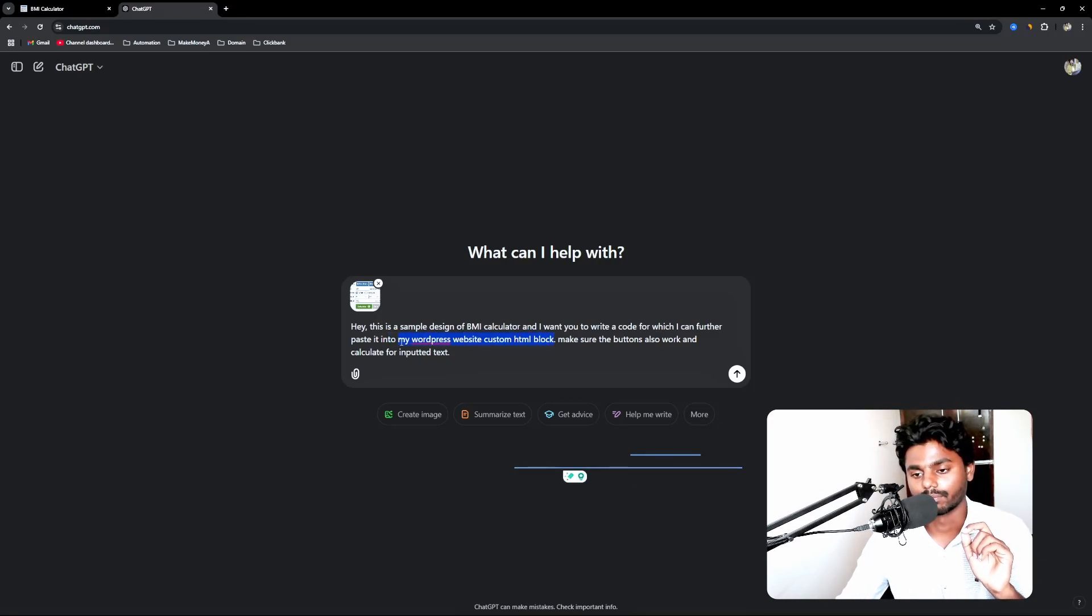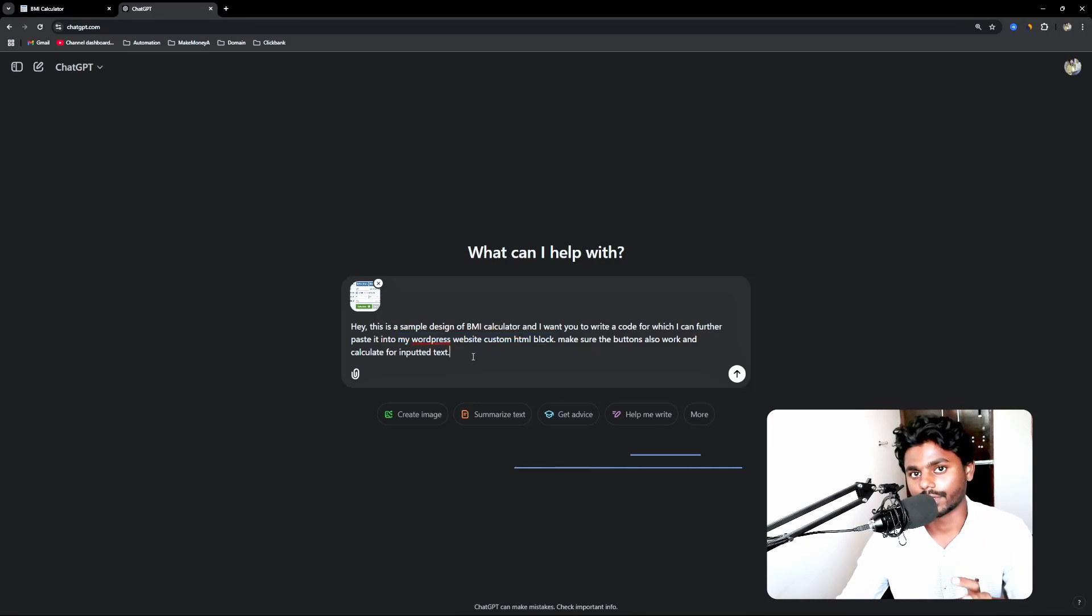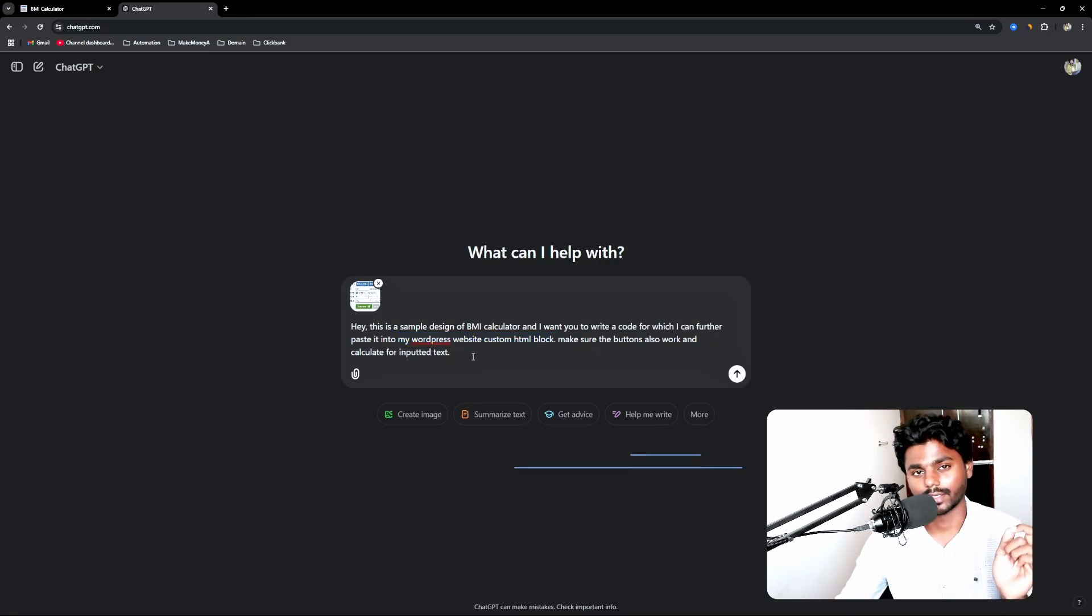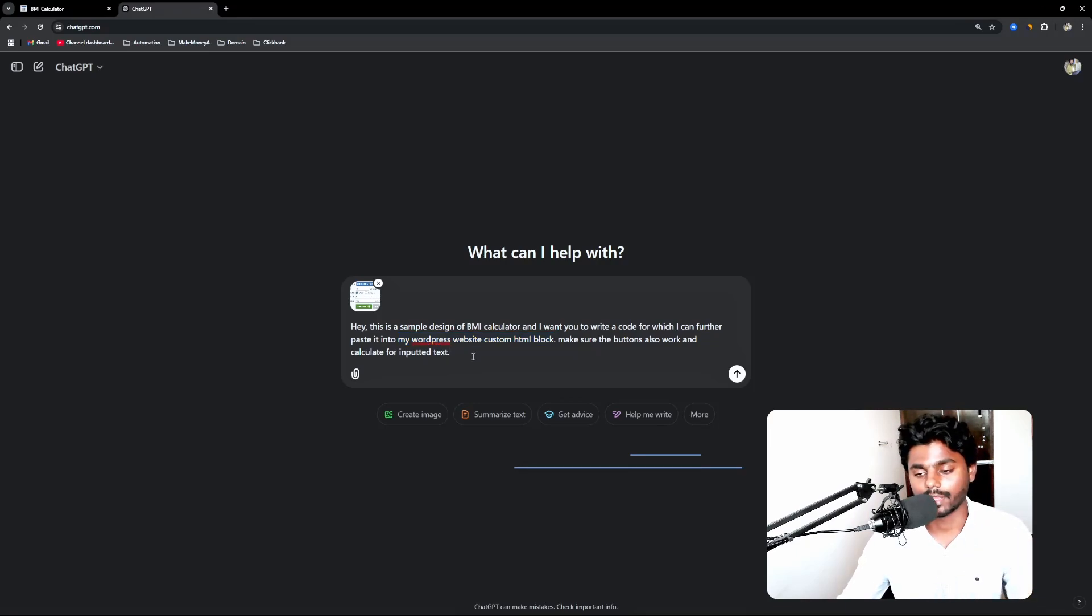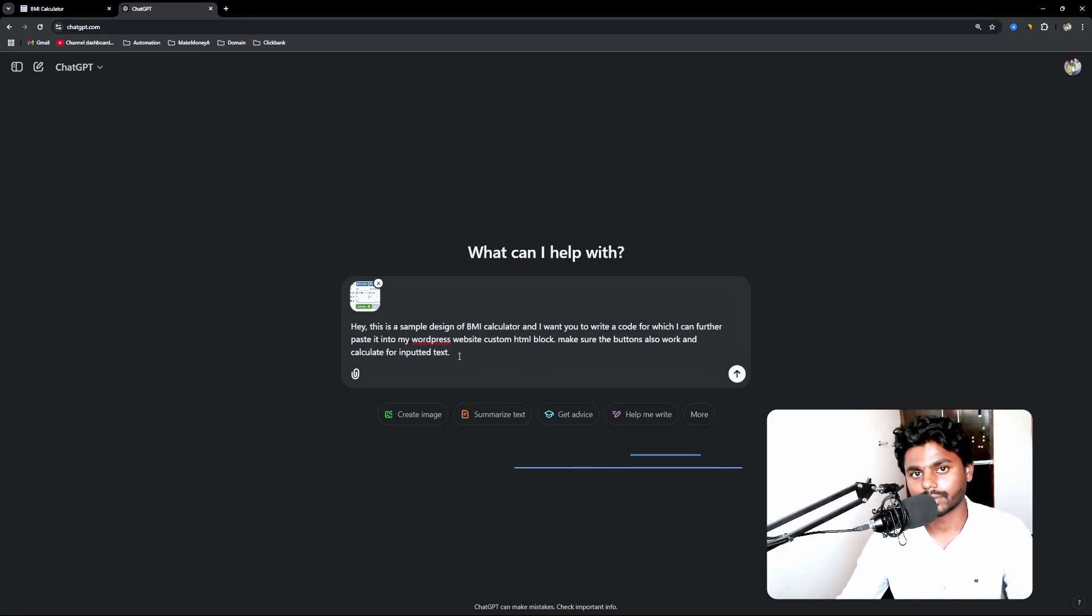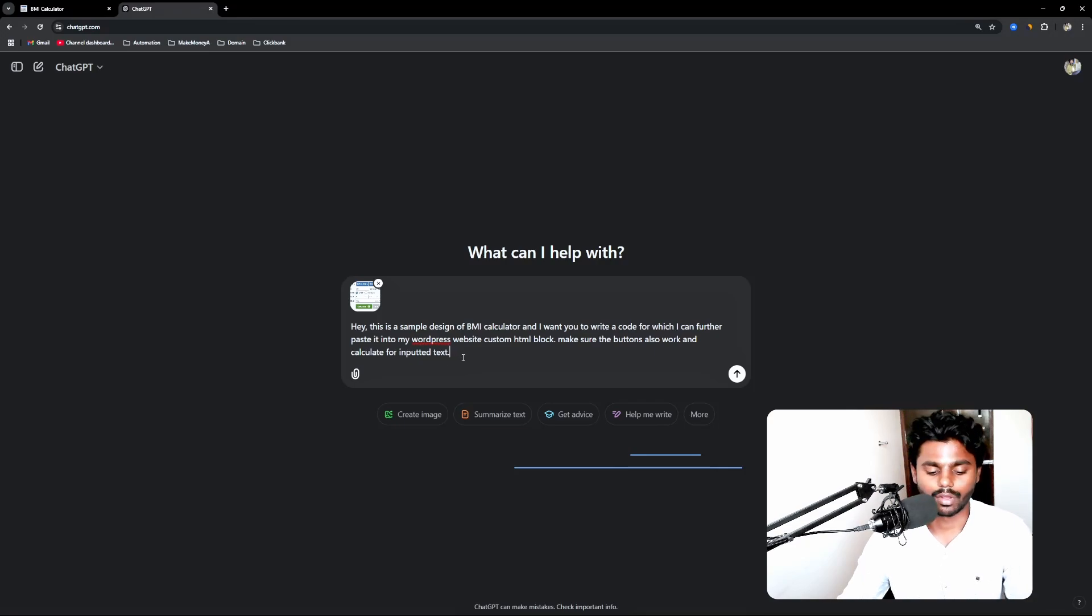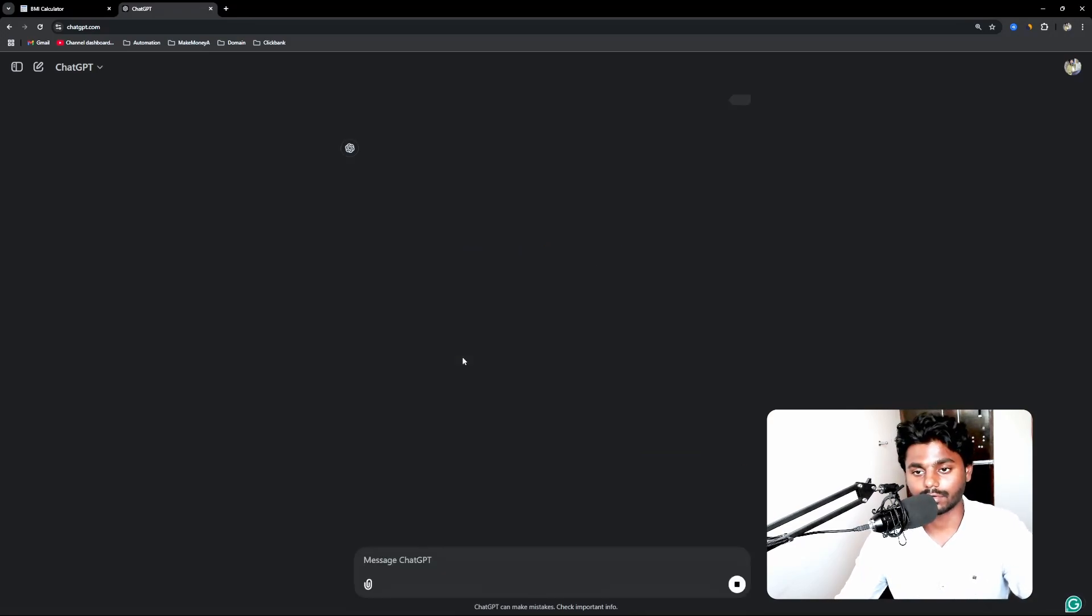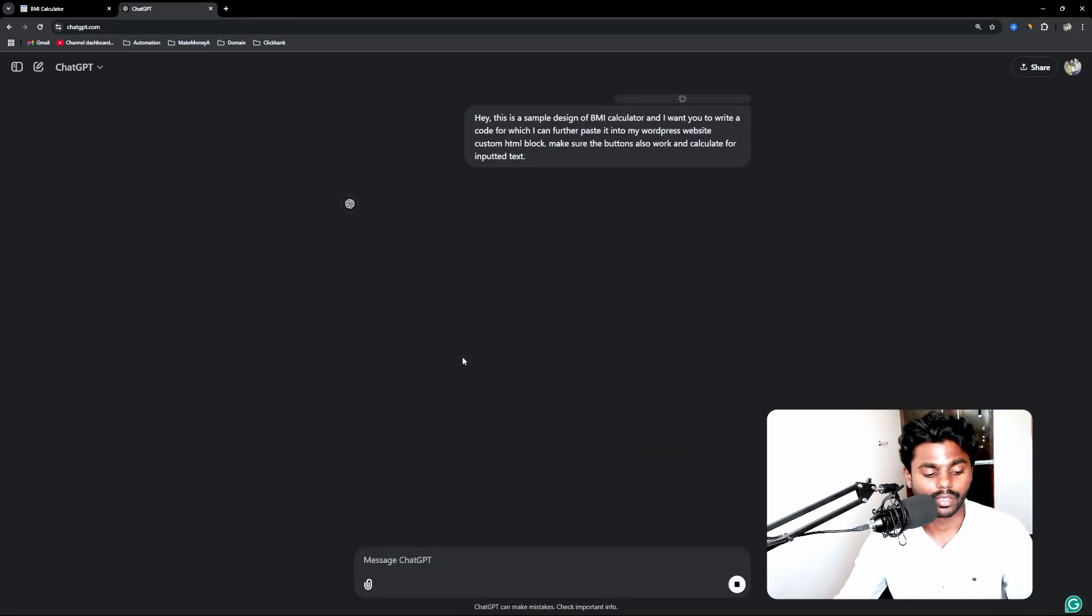This is a simple design of BMI calculator, and I want you to write a code which I can further paste into my WordPress website custom HTML block. So this is the main important thing because whatever the code it writes, we're going to simply copy and go to WordPress and paste it in a custom HTML tag. And make sure the buttons also work and calculate for the input text. So whatever input we have given, it should calculate. Now I can simply hit enter and it starts writing code.